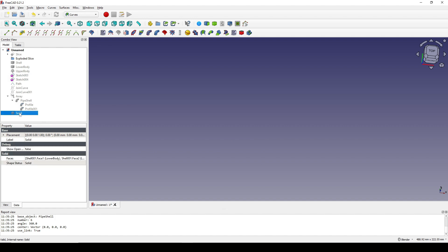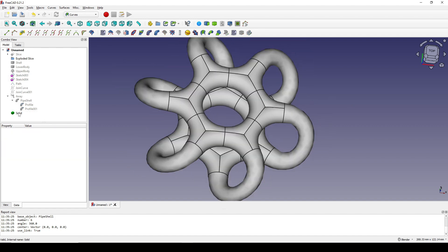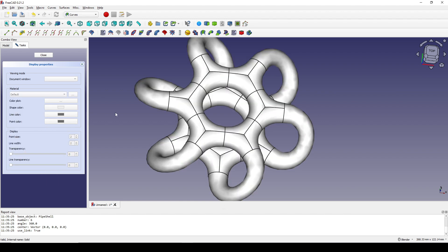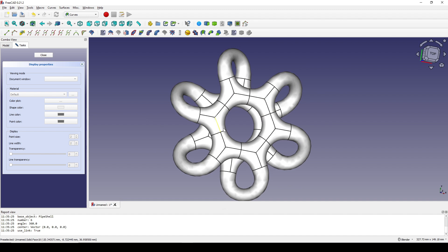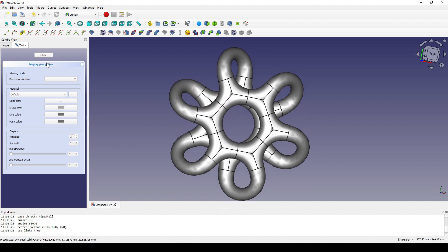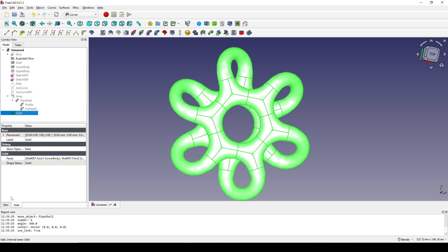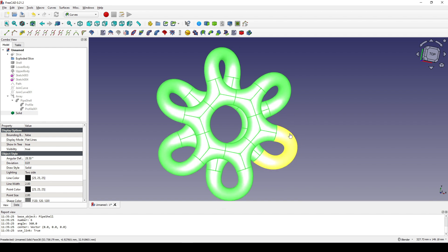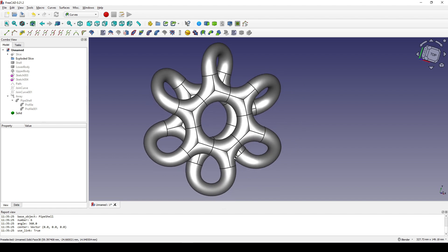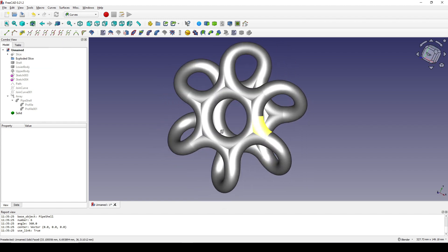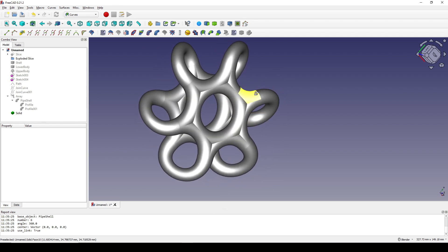I bring back my solid, select it, and hit Ctrl+D. I set the material to Chrome and also set the shape color, decreasing the shape color value. I hit Close, then select the solid, go to View, and change the Deviation down to 0.01 and press Enter. So now this is the final result — thanks for watching!